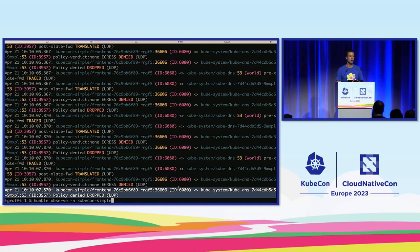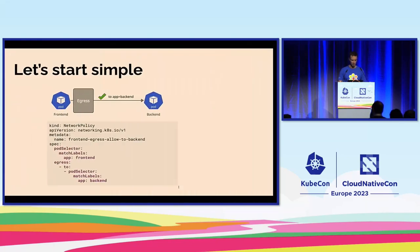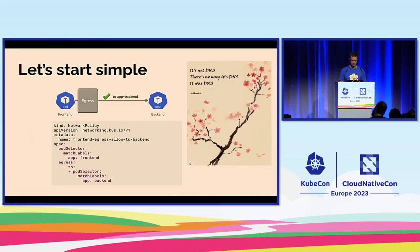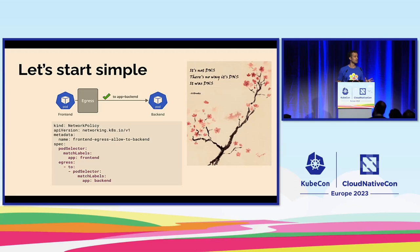We've troubleshot this from the high-level overview — where we saw some policy drops — down to the namespace view where we saw it was going to KubeDNS, and then with the Hubble CLI we were able to see the actual real drops. It was indeed DNS, as is often the case for many incidents, even though it was not obvious at all.